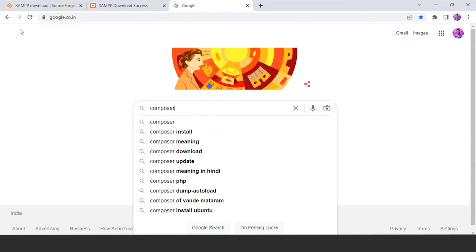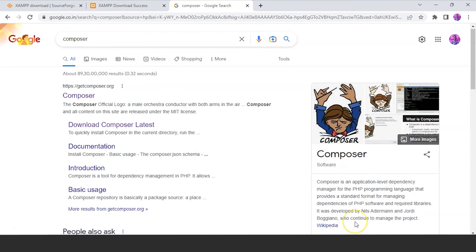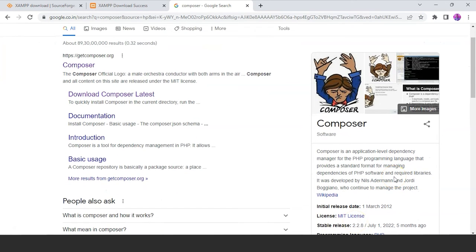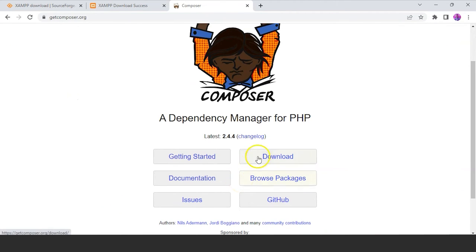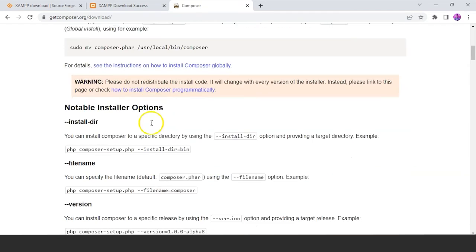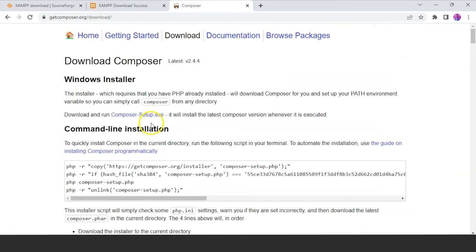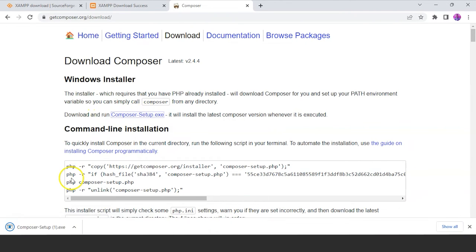Let's go to Google and type 'Composer'. Click on the Composer website. You'll find the page with a download option — click on that. You can see 'Download and run Composer-Setup.exe' — just click on that. It is successfully downloaded. Now we'll click on this file and install it on our system.